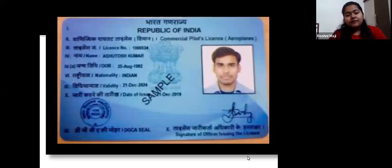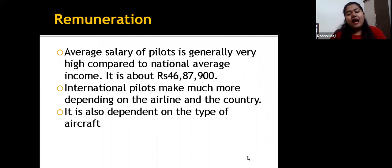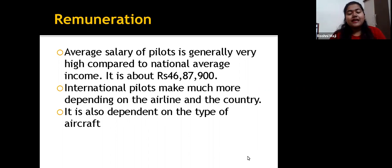This is an example of the license you will be requesting. Remuneration: The average salary of a pilot is generally much higher than the national average income, approximately Rs. 46,87,900. International pilots earn significantly more depending on the airline, country, and type of aircraft being flown.